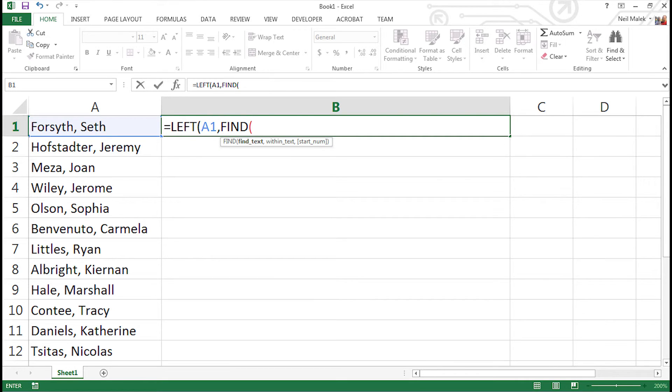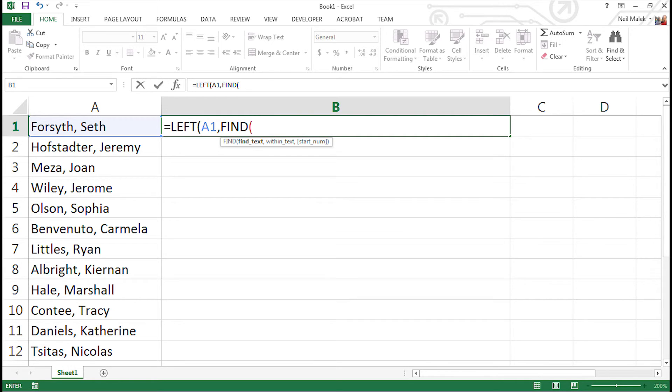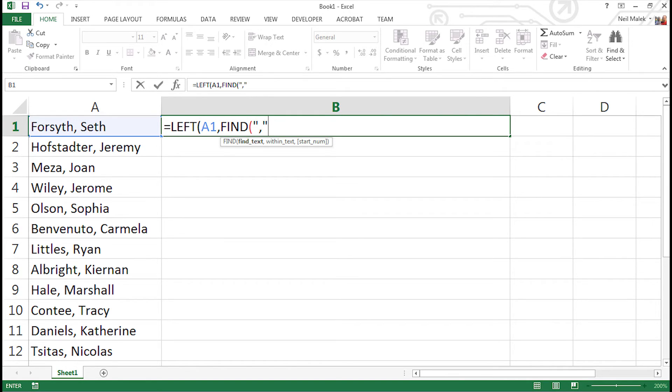The FIND function takes three arguments, but only two of them are required, and those are the two that we're going to be using. The first of those arguments is what are we looking for? So in our situation, when we look at content that's in cell A1, A2, we recognize that the thing we're looking for is the comma. The comma is the thing that tells us where the person's last name ends and where the person's first name begins. So in order to tell it that we're looking for the comma, we put the comma in quotation marks.